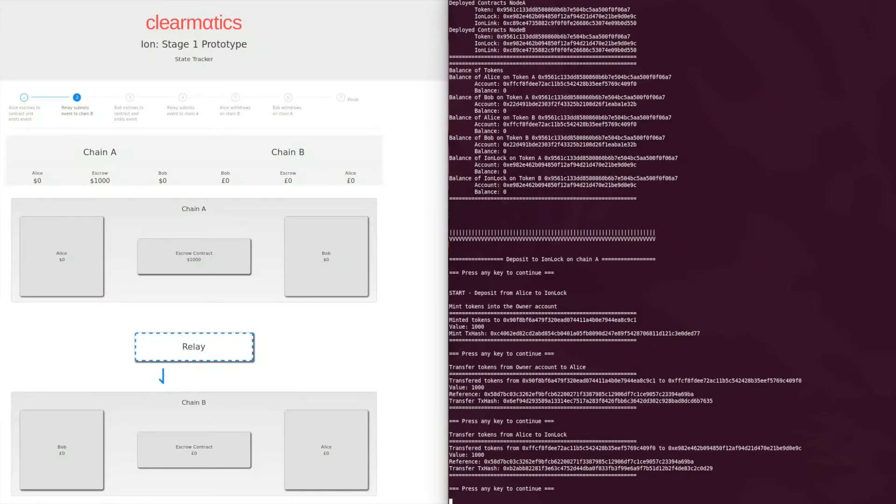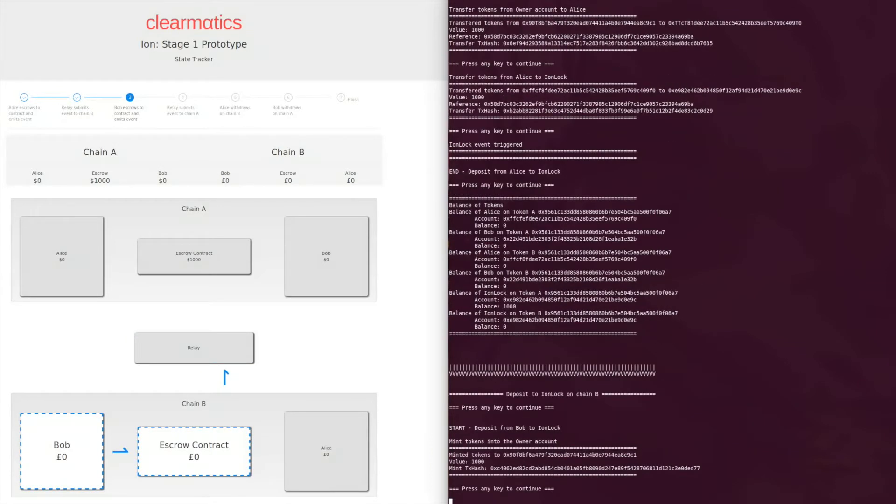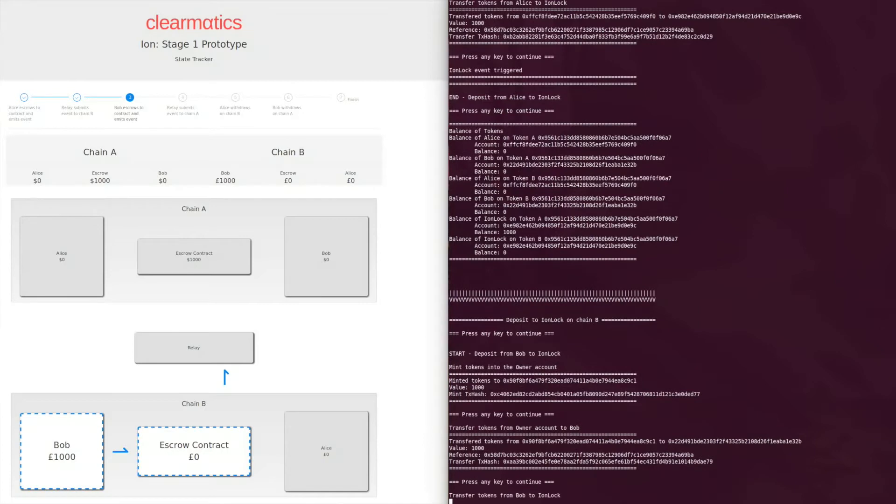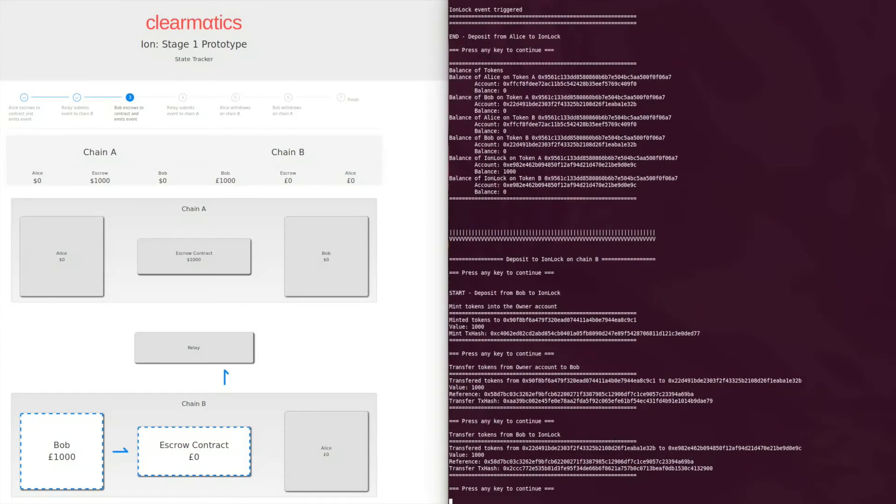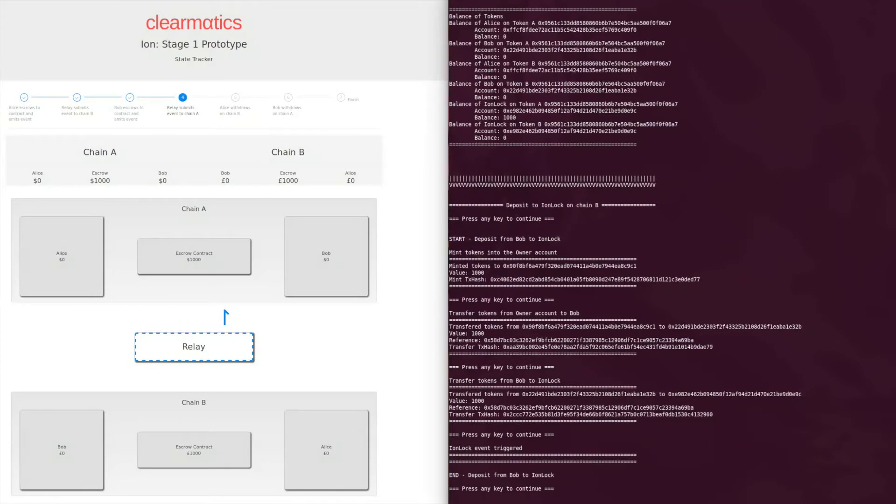The lithium relay then passes proof of Alice's escrow onto chain B. This makes Bob aware of Alice's deposit. Bob now uses knowledge of this deposit to deposit his thousand pounds in the escrow contract on chain B. The relay then updates chain A with this proof.